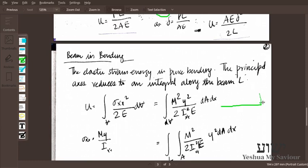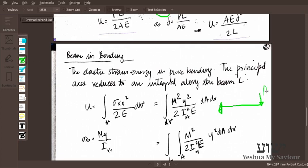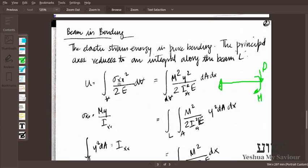Similarly, for beam bending — say a beam loaded by a moment M — we have the relationship between stress and moment: σ = My/I. Substituting this into the energy equation, we can take M, y, I, and E out of the equation and integrate.